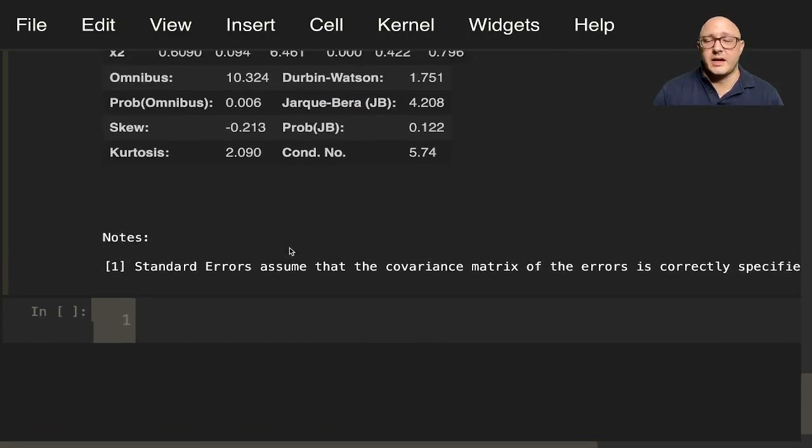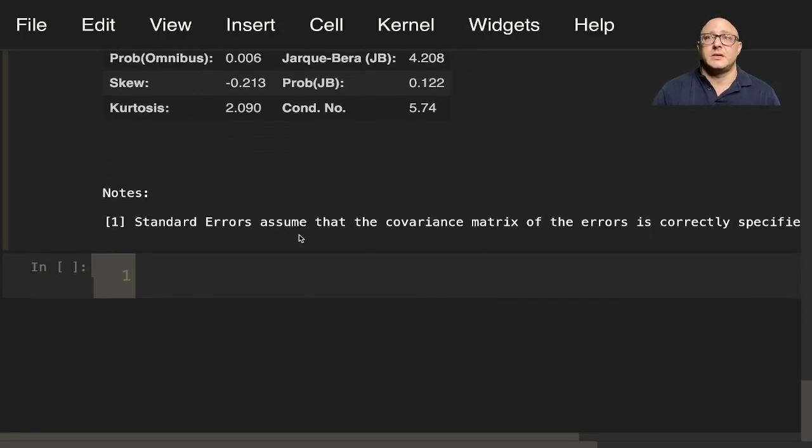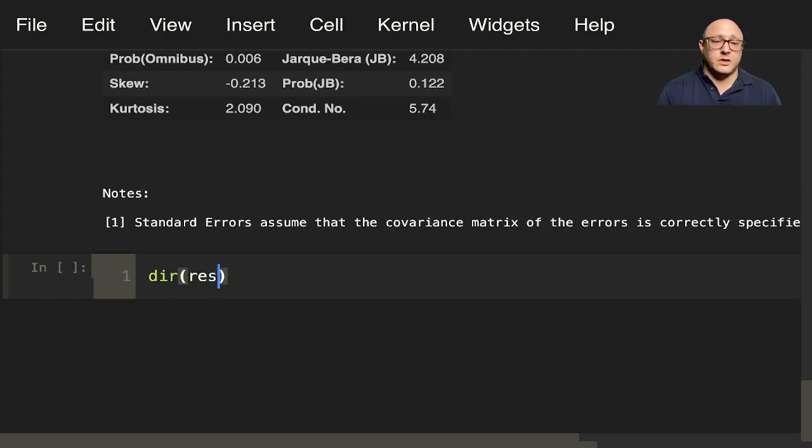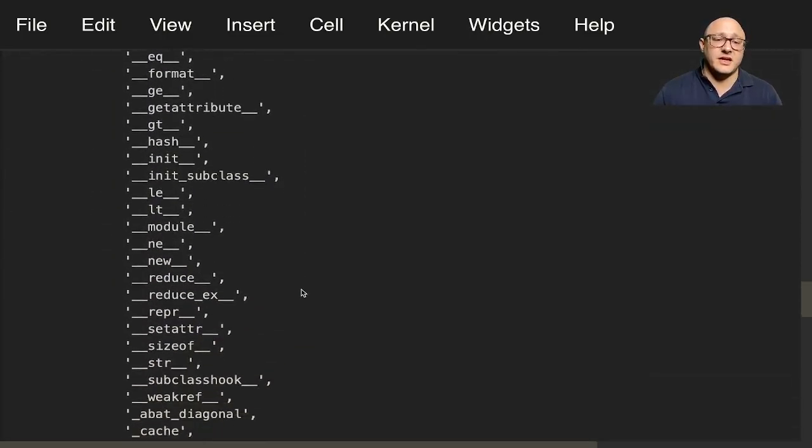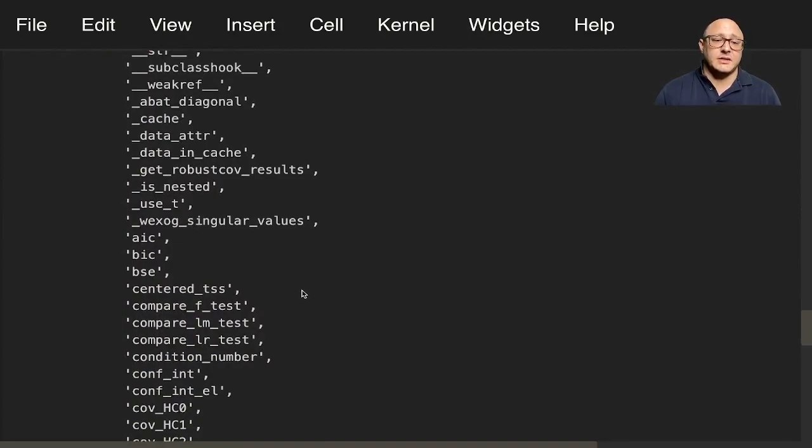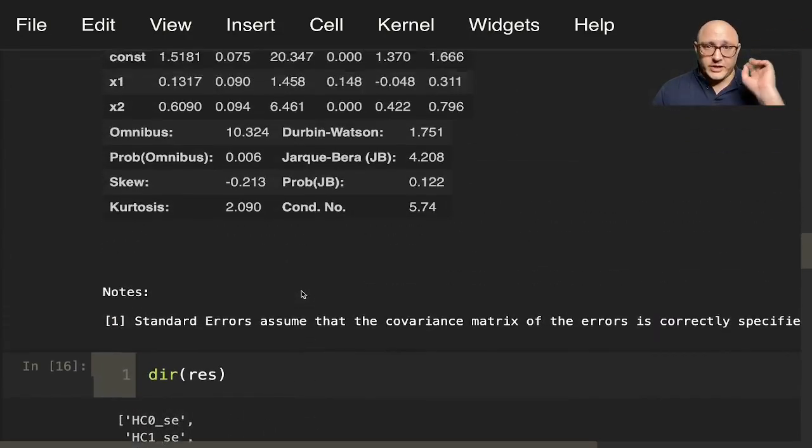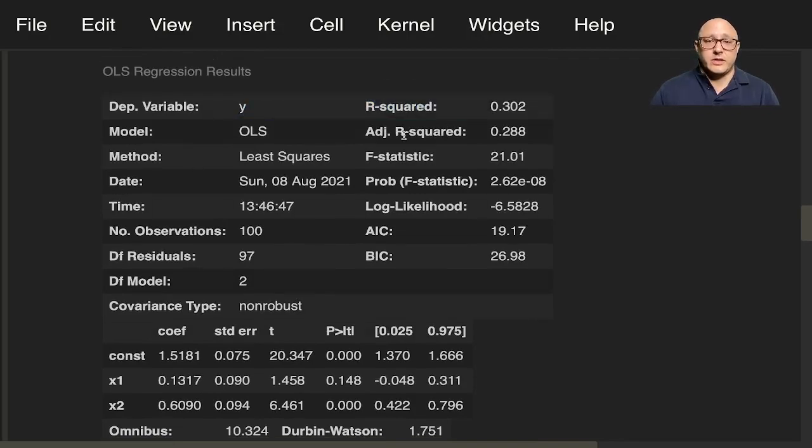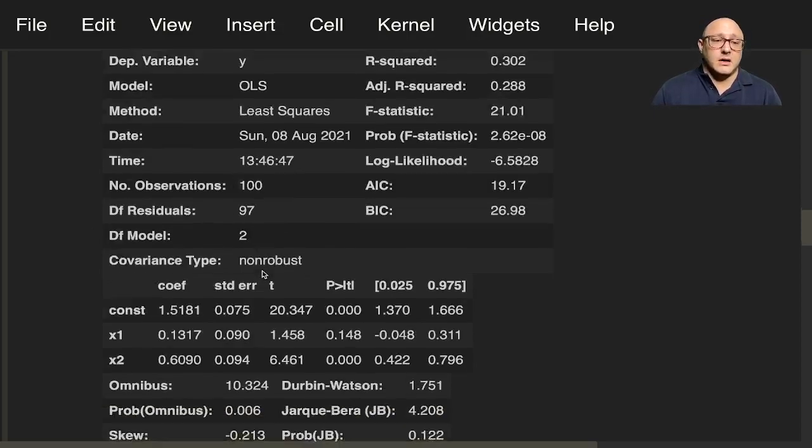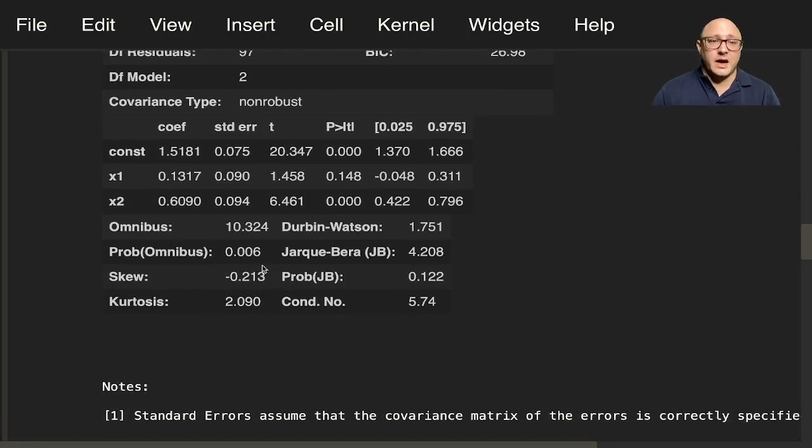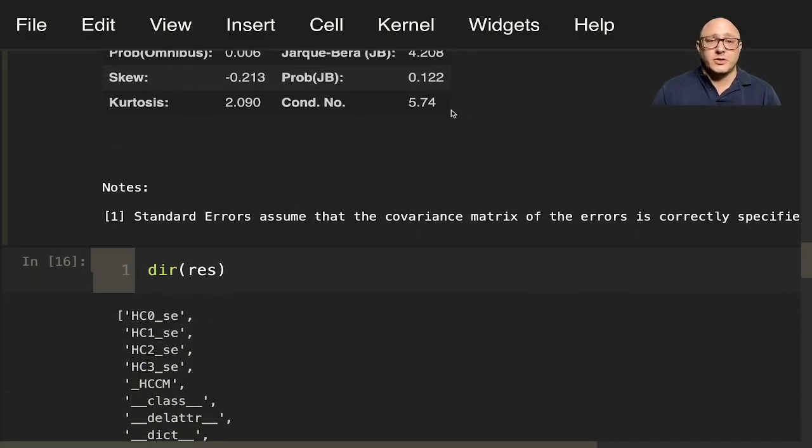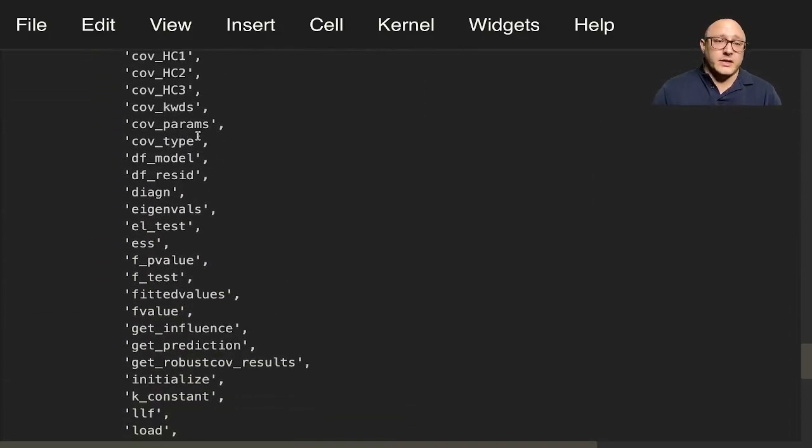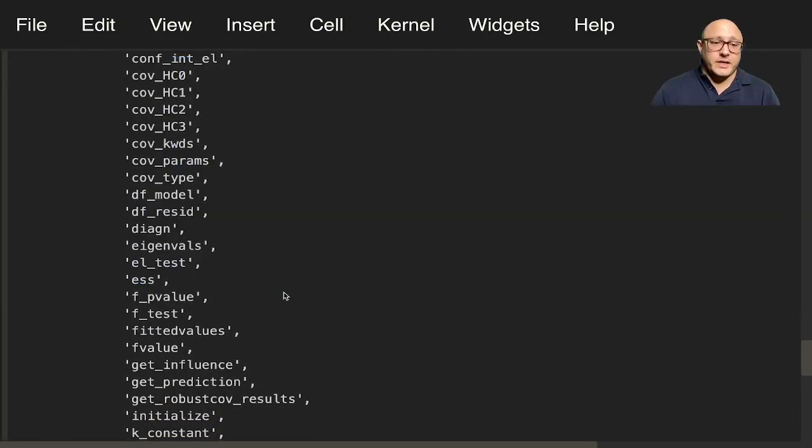So one more thing that I want to talk about when we look at these results objects is we can do something like dir of results. And look, you can see here everything that you have that you can actually access and grab from each of these. And so this is nice. For example, each of these, like the R squared, the adjusted R squared, your F statistic, your AIC, your BIC, number of observations, all of these ideas, even covariance type, non-robust, skew, kurtosis, all of this stuff you can grab. Here you can see you can grab all of them.